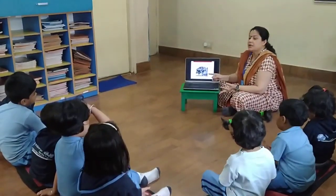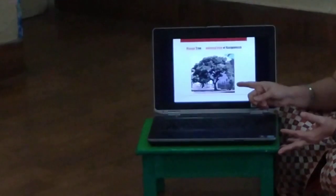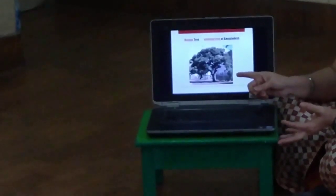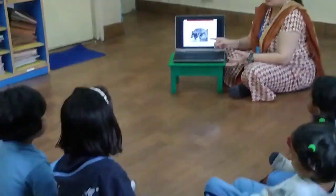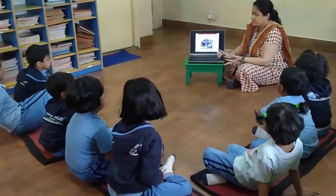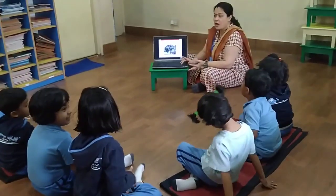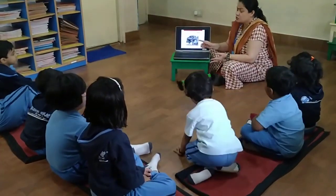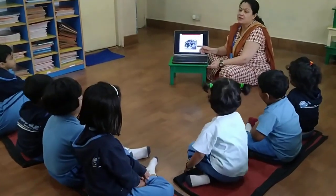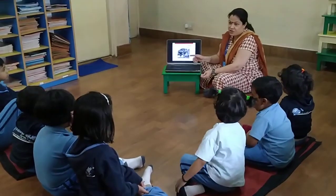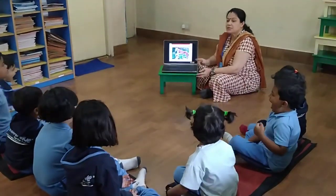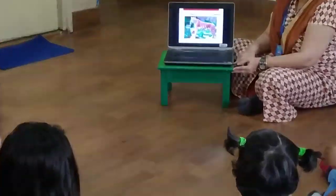This is the national tree of Bangladesh — the mango tree. Mango is our national fruit, and the mango tree is the national tree.